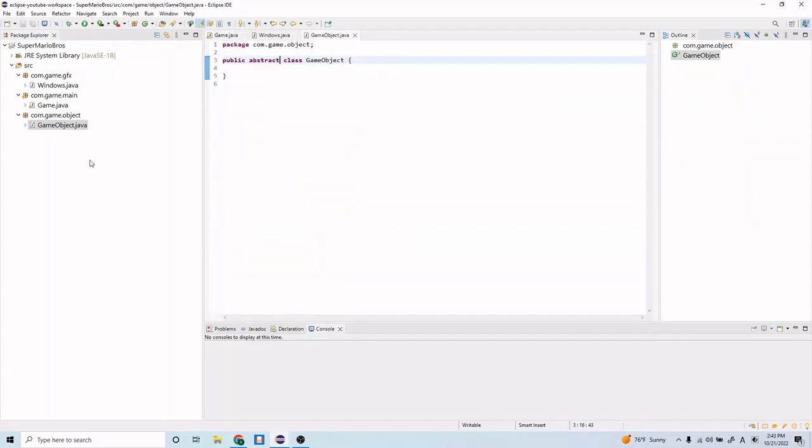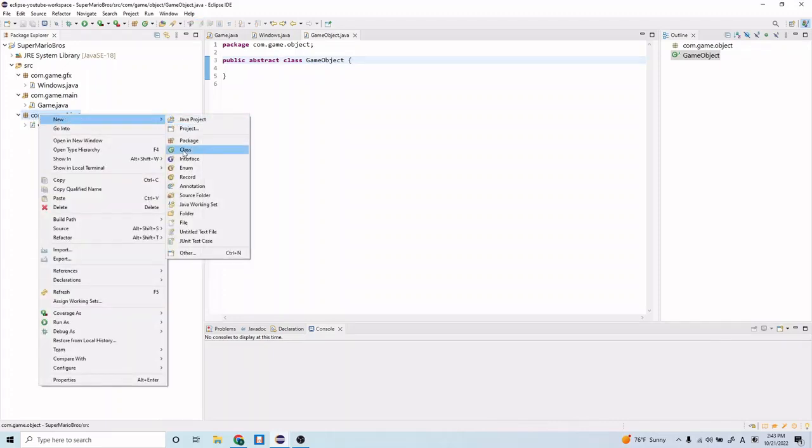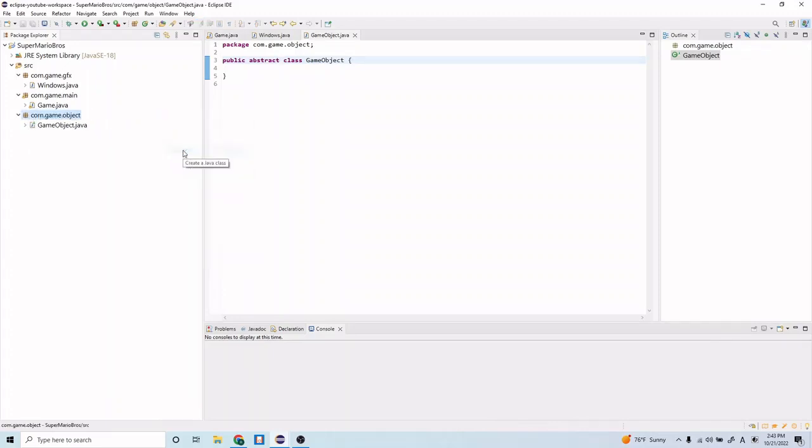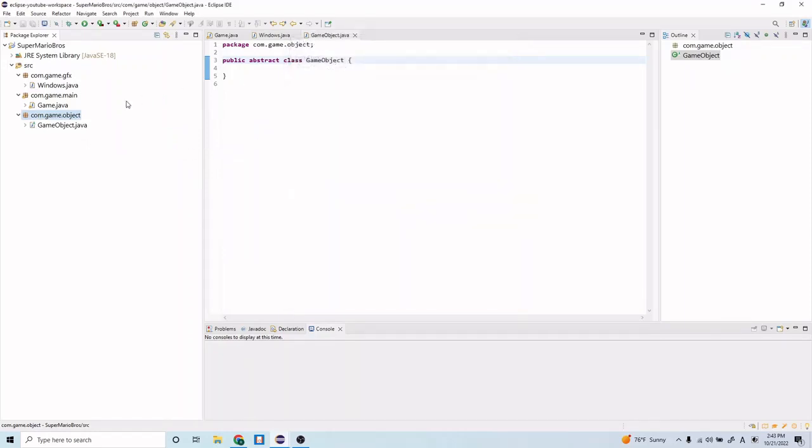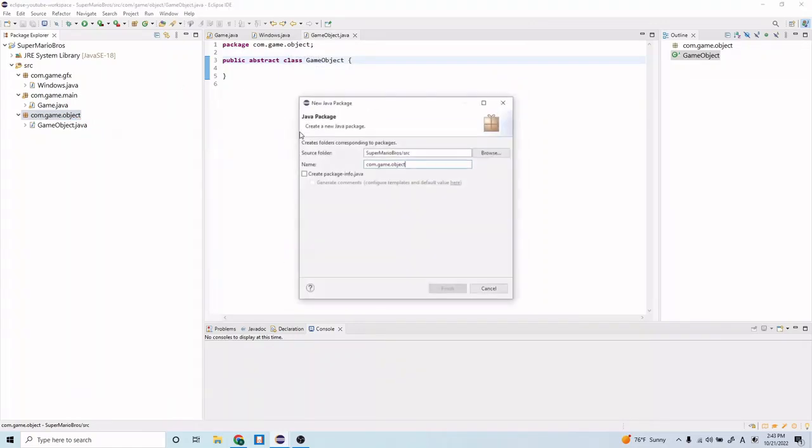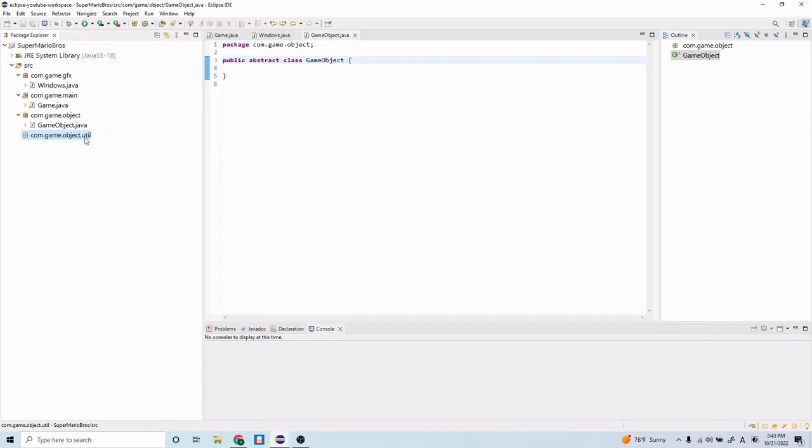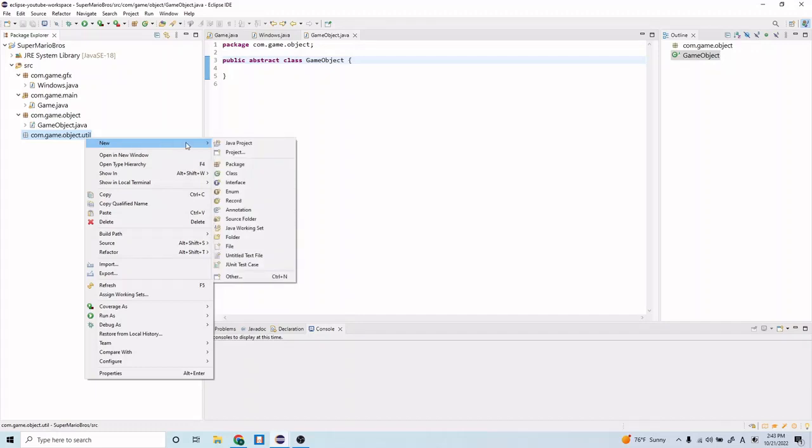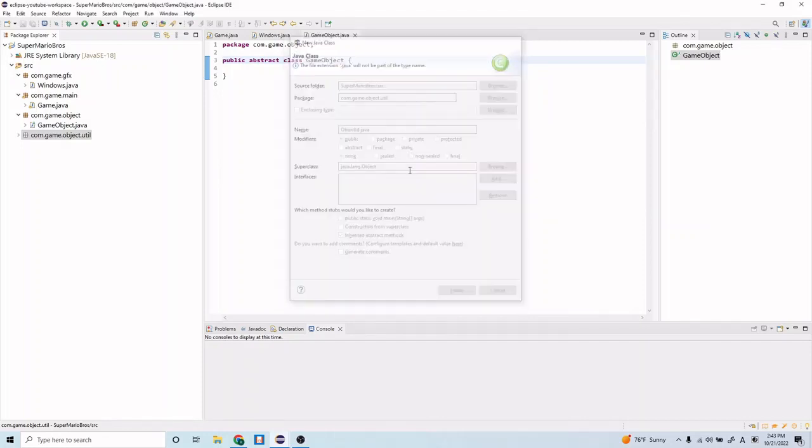Let's go ahead and save that. We're going to need these for this game object class. So let's also create another package. Let's create another package first. And let's name it com.game.object.util and finish. This will be a package where we have utility functionality for our game objects, or our objects. And in here we will create a class, and we'll call it object id and finish that.